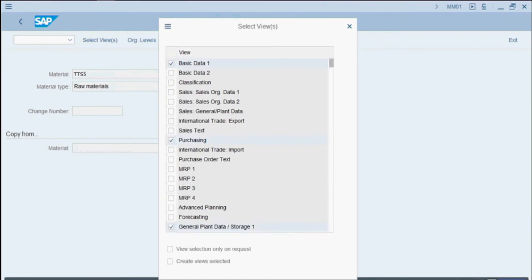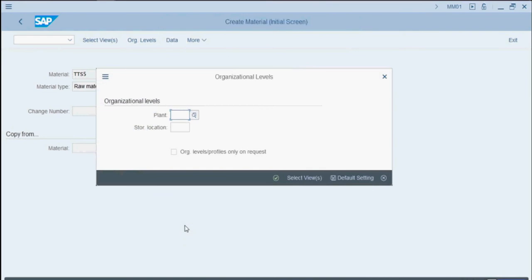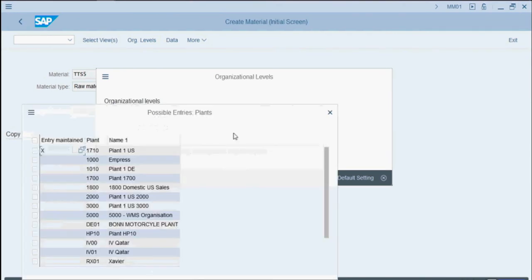Now this brings up the organizational levels pop-up. This is very important as this is the step where we extend our material to our new organizational units. The organizational units in this case are Plant and Storage Location. We'll click the Match Code button next to Plant on the Entry Maintain line item with the X.